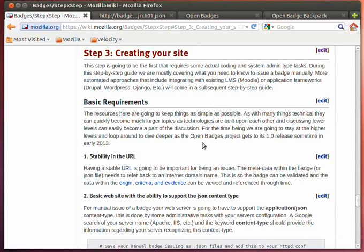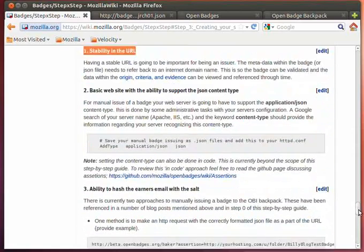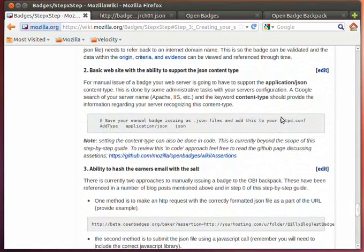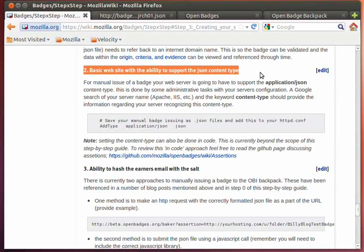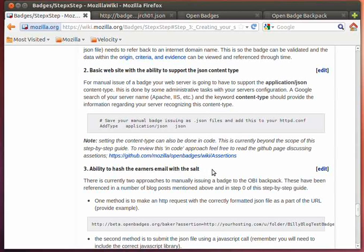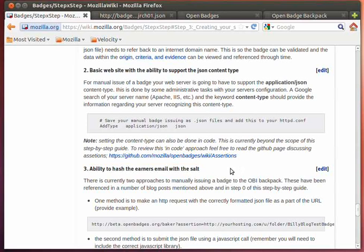So really, the first set of requirements for issuing badges includes a stable URL or a consistent domain name for some of the important attributes of the JSON within issuing a badge. There's also going to be the requirement to be able to support the JSON content type within your web server. And we're also going to need to have some fairly simple programming with Python or PHP to be able to hash or encrypt the earner's email with the salt value.